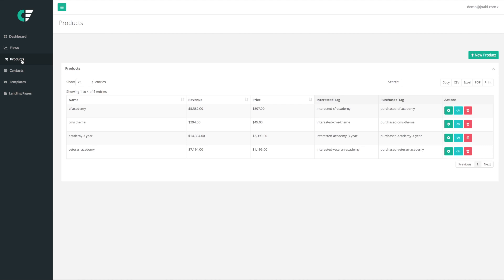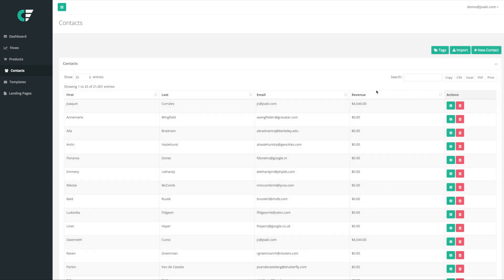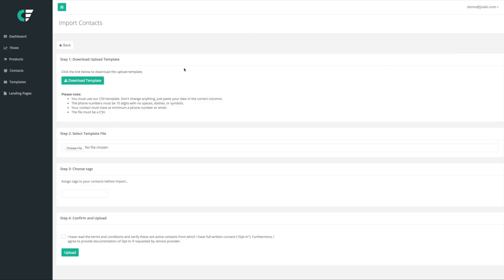In this video we're gonna get to those flows soon, but first we're gonna take a look at our contact section and see how we could import contacts into the system or create new ones. We're gonna go to our contact section and click the import button right here.